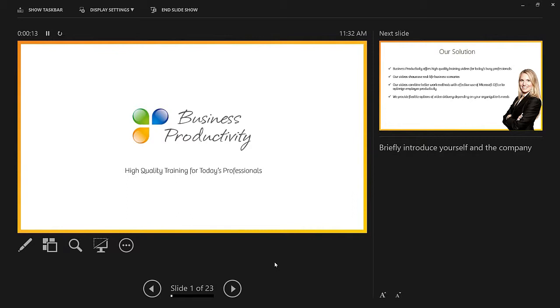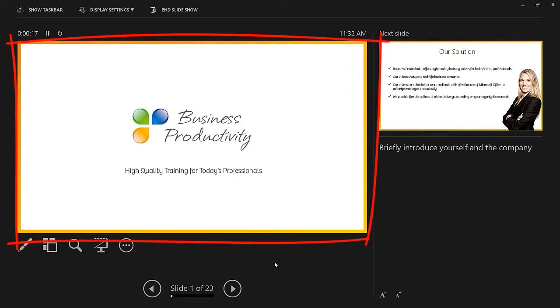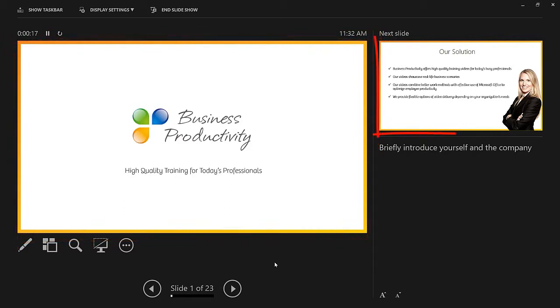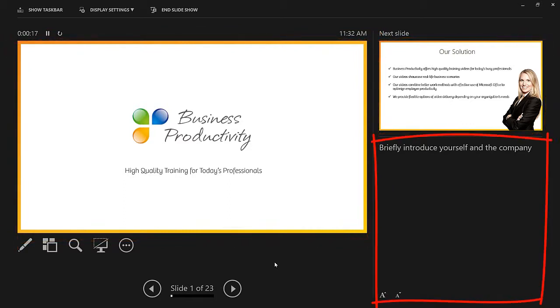In PowerPoint 2013, the background color of the presenter view has changed from light gray to black. This is so that you won't get distracted by the light if you're presenting in a dark room and so that the light won't reflect back on you and give your face a weird glow. In the presenter view, you see things that are important for you as presenter. Here you can see the current slide, the next slide, and your slide notes.